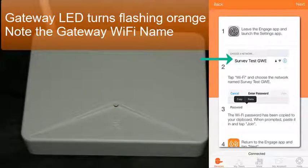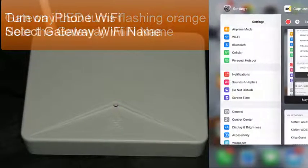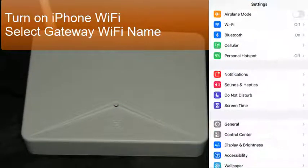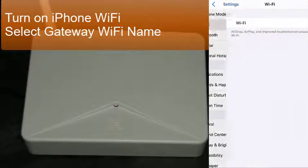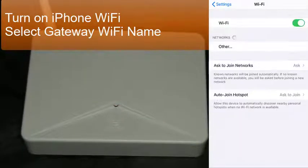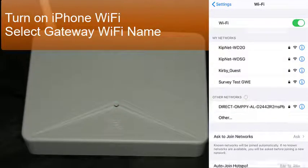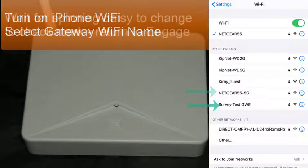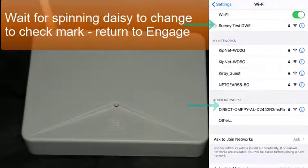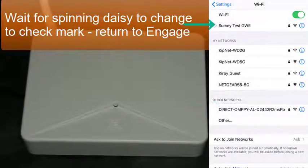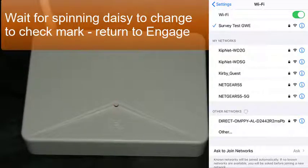Click over to your settings. If your Wi-Fi is turned off, turn it on. If it's already on, then you can select the gateway you want. In this particular case, survey test gateway. Wait until the spinning daisy finishes, and you get a check mark beside that so that you know you're connected to the Wi-Fi.